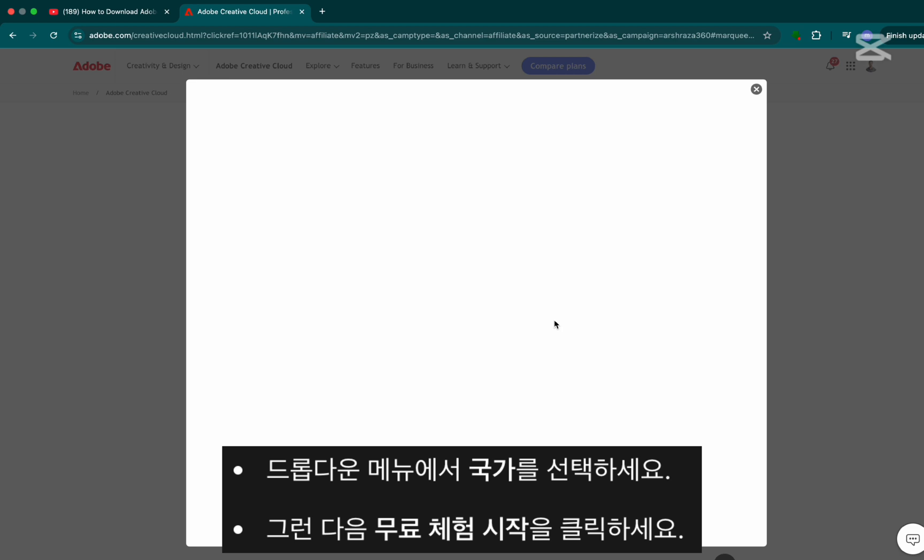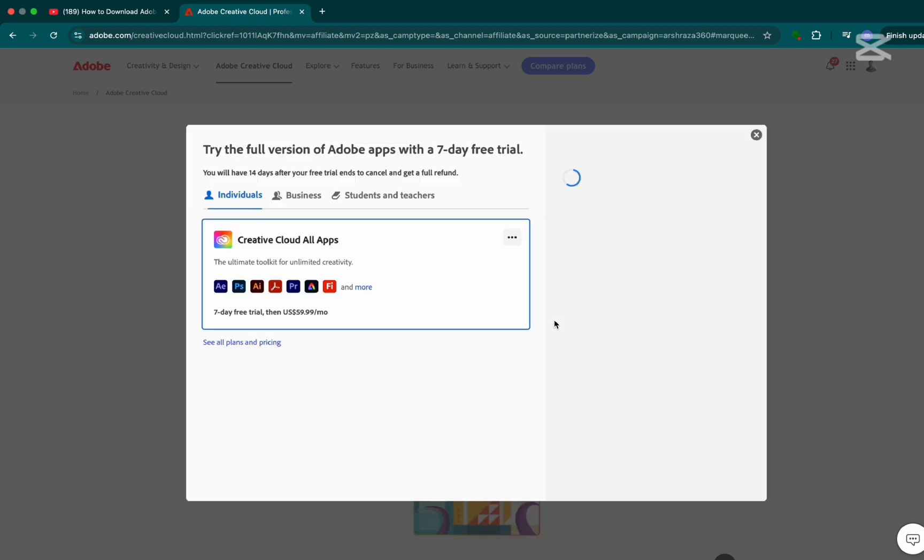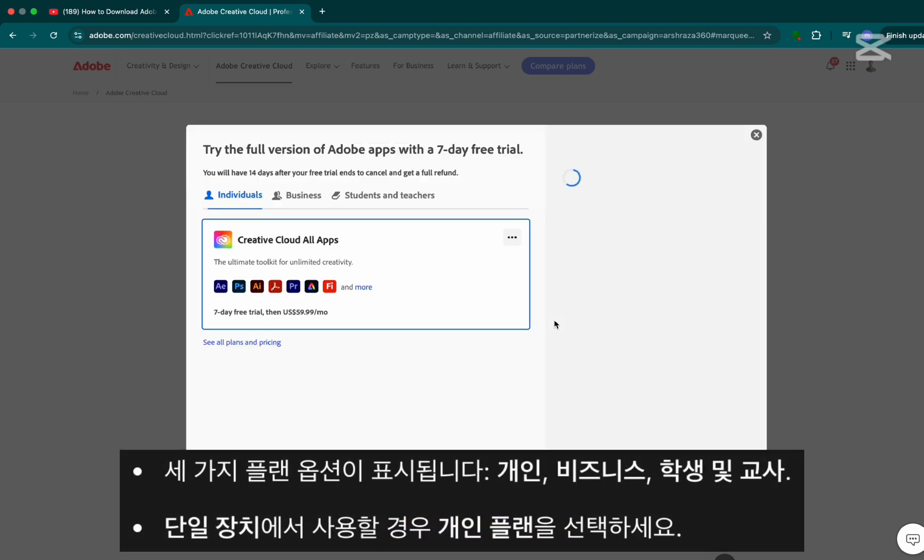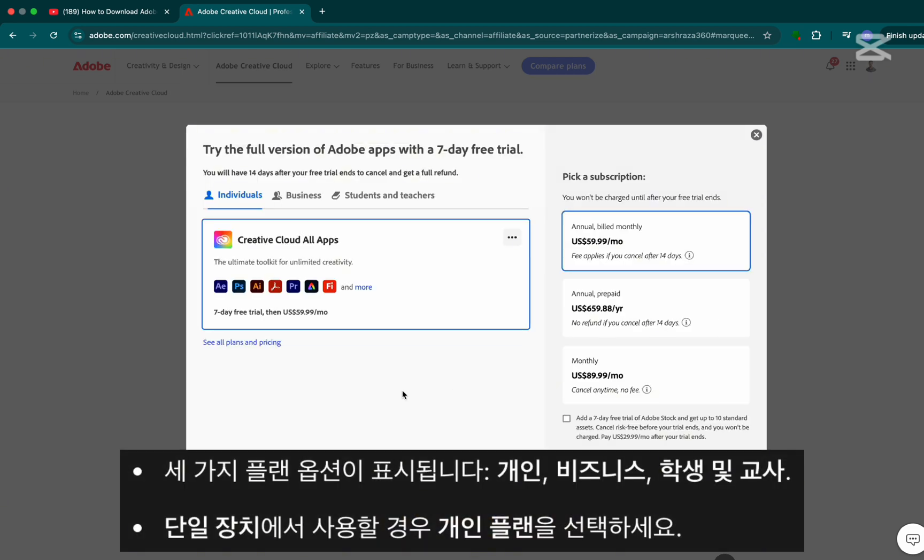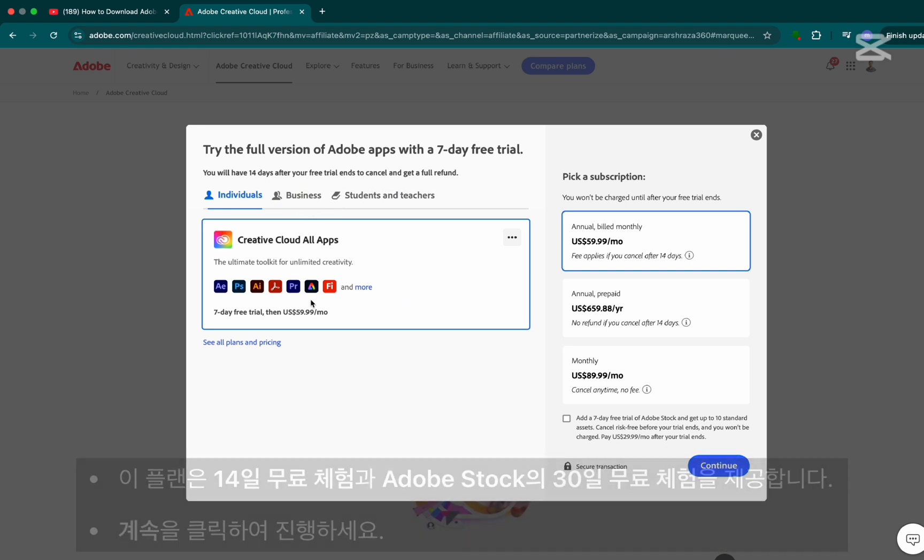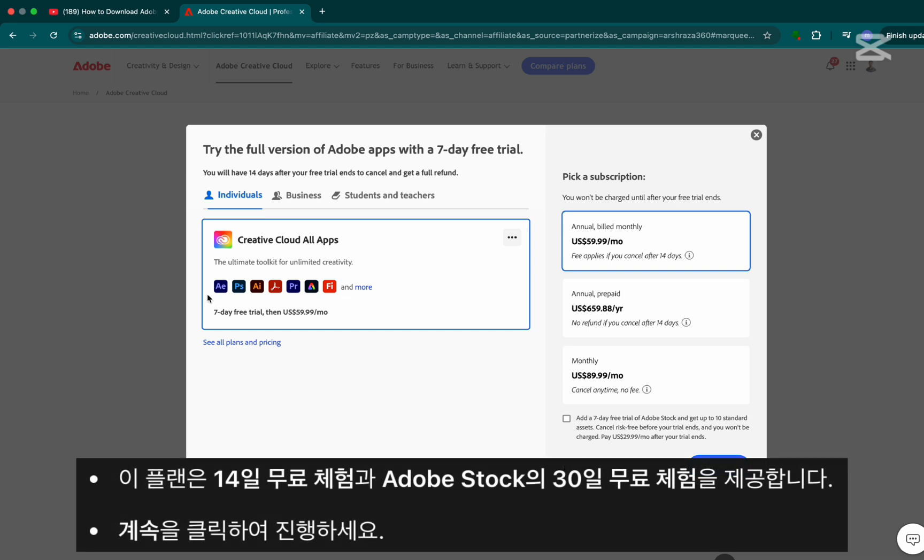Step 3. You'll see three options: individual, business, and students and teachers. If you're using it on a single device, go with the individual plan. This gives you a 14-day free trial of Premiere Pro plus a 30-day free trial of Adobe Stock. Click continue to move ahead.